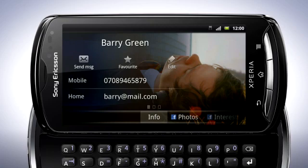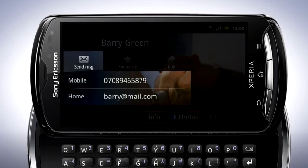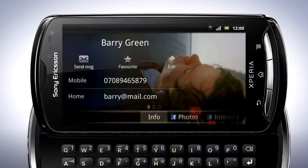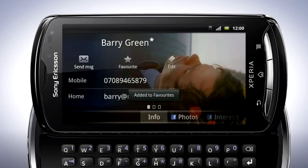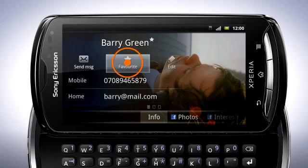By tapping the respective fields and icons, you can call, send a text message, or email the contact directly. Tap here to set the contact as a favourite, and tap it again to unfavourite.